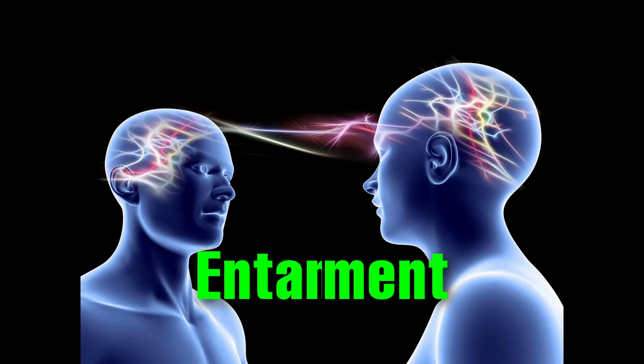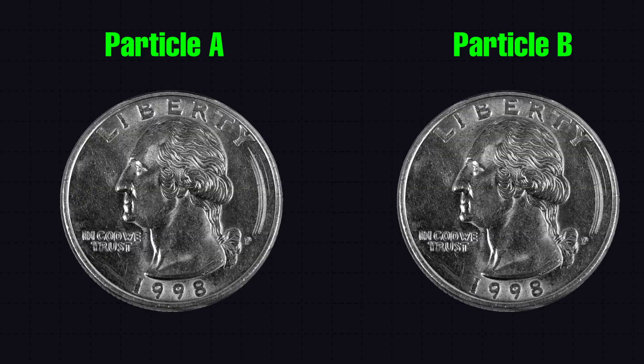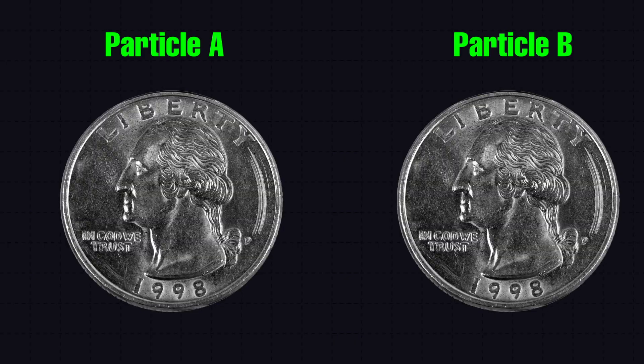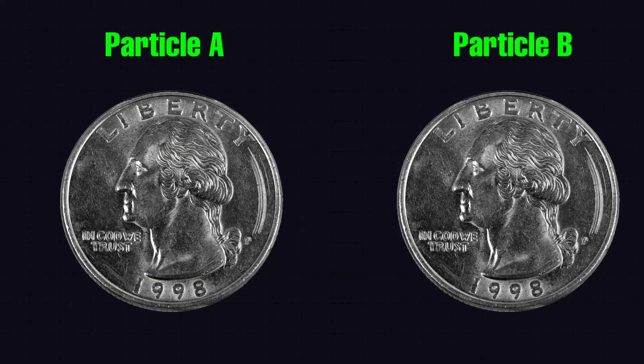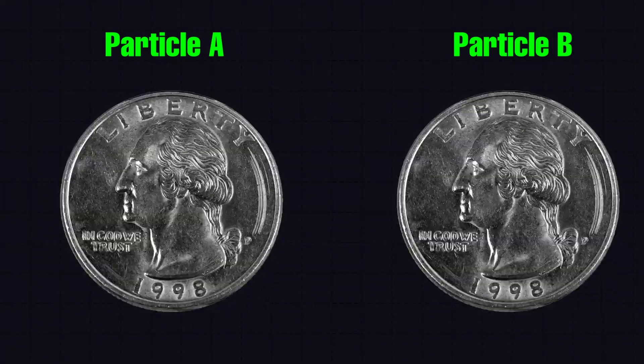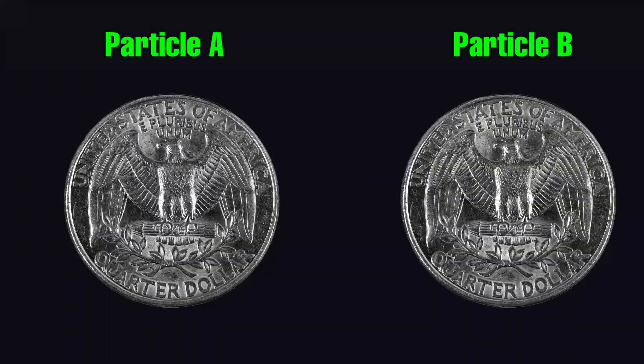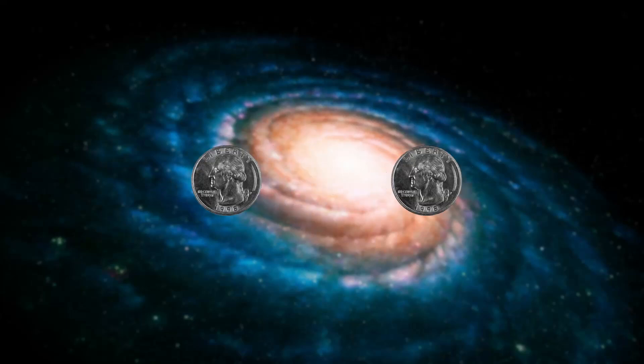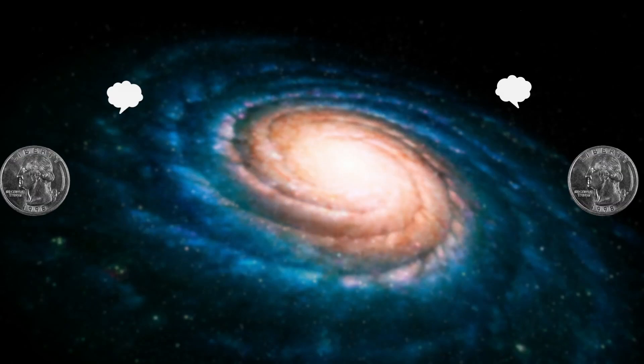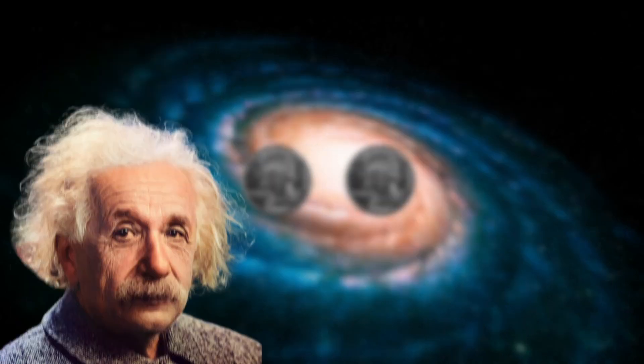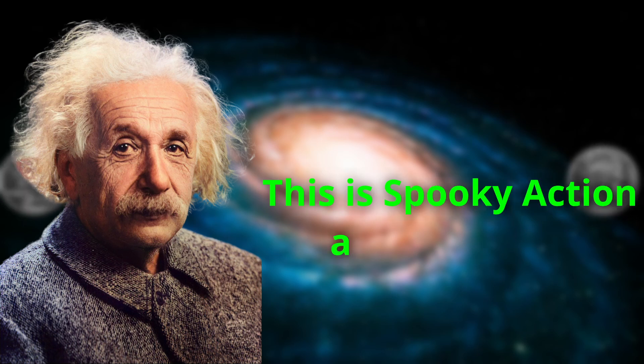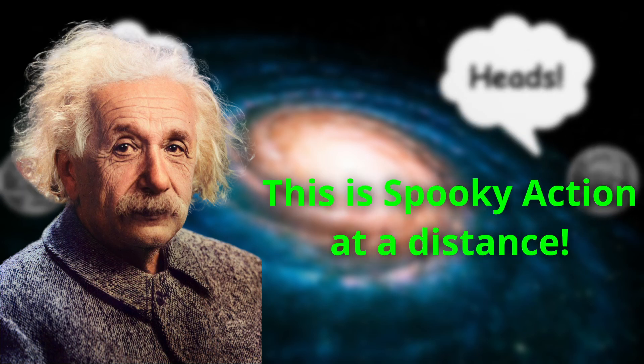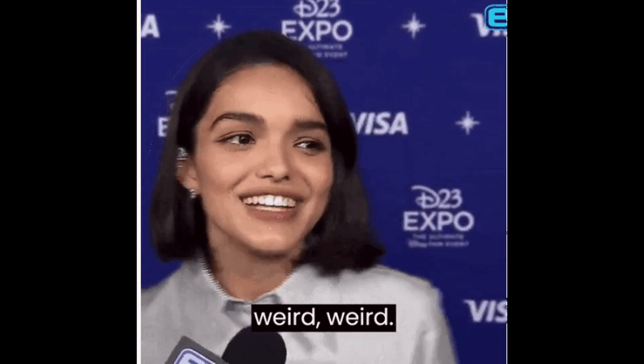Entanglement. It is like a type of psychic connection between quantum particles. If you do something to one particle, another particle immediately knows. And the weird part is the distance does not matter here. Even if the particles are galaxies apart, they instantly know. Einstein famously called it spooky action at a distance, and yeah, it's as weird as it sounds.